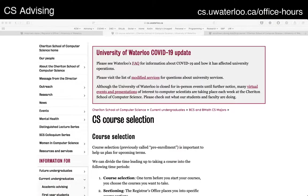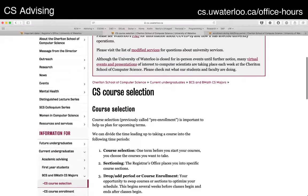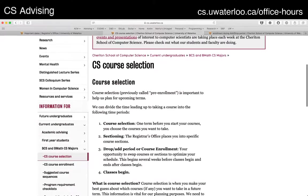I thought it made sense to talk about course selection now because we actually just started course selection — we're in that period of time. To start with, I want to talk about what these terms actually mean. I'm going to show you how to navigate the course website, and I'm going to do everything as much as I can in a web browser so you can follow along if you need to.